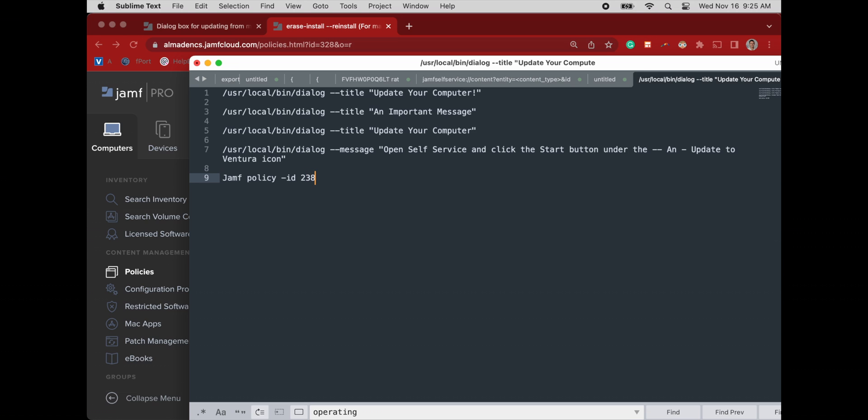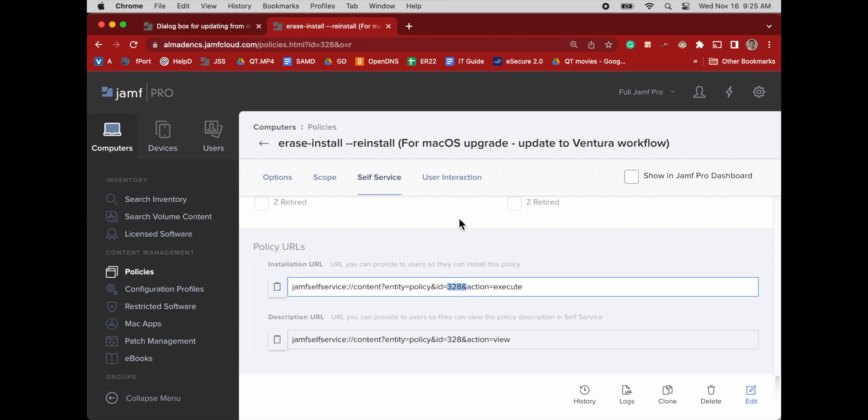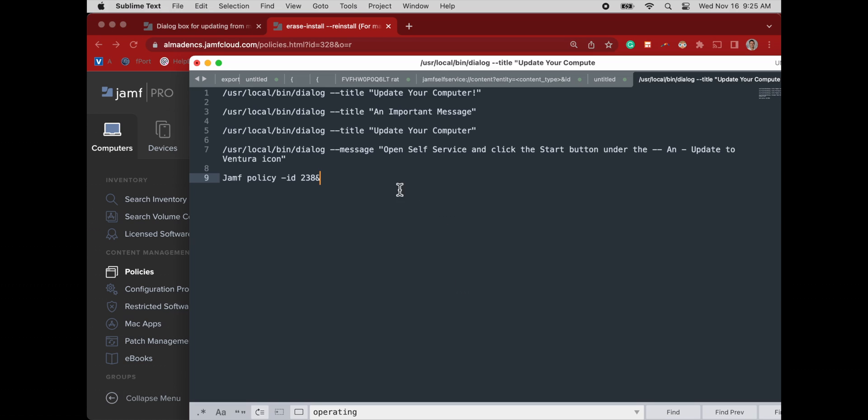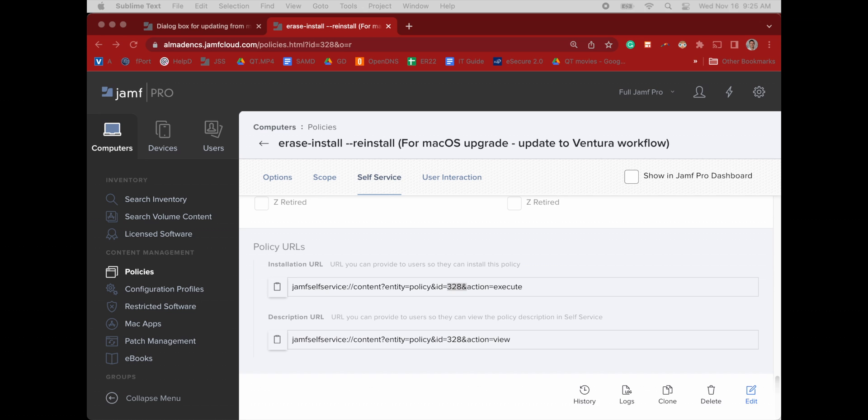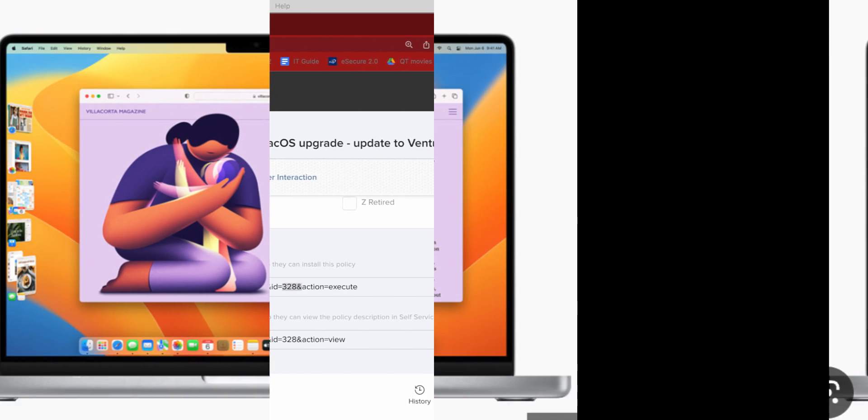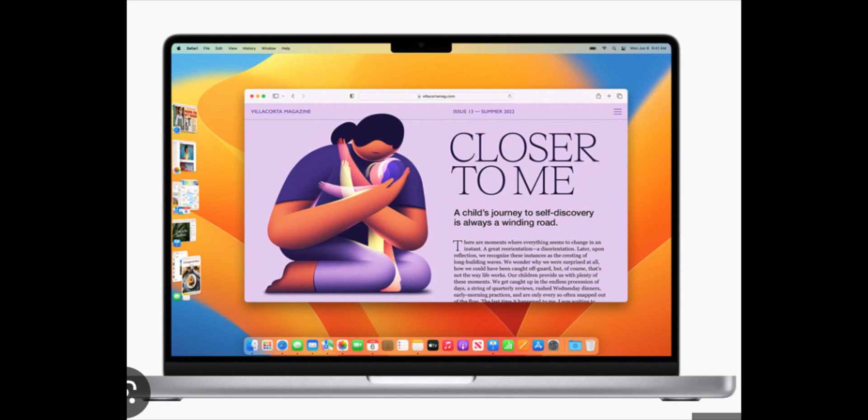And this is that terminal command in line nine of this text editor. Jamf policy space dash ID space. In this case, it's 328. And you can see here that I mistyped that. I have 238. So if you're a typo guy like me, always, always copy and paste those things.